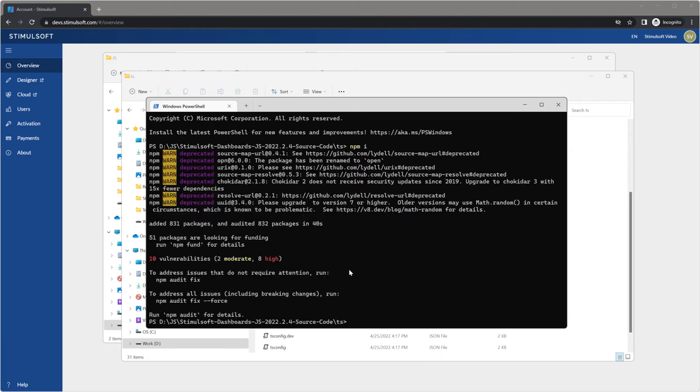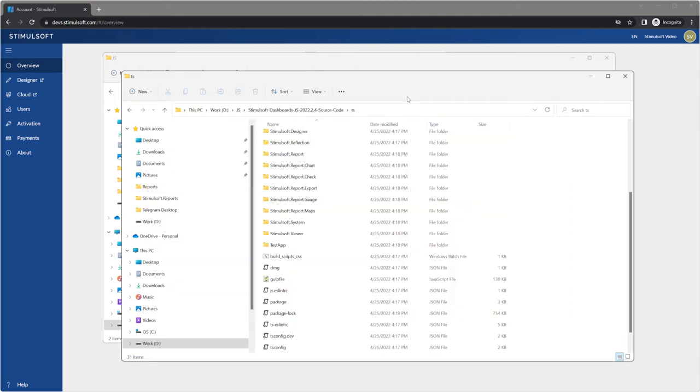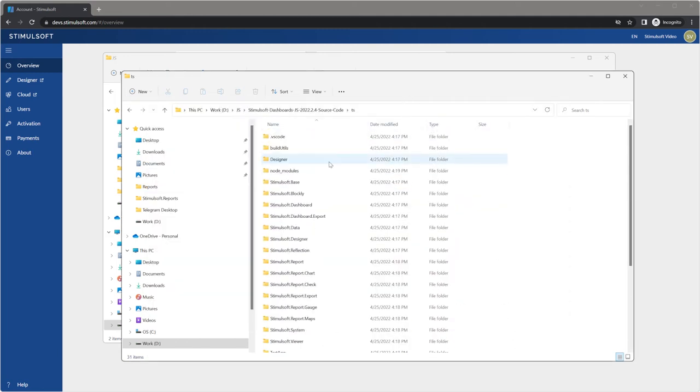At first you should install node modules. You can use the npm command for it.